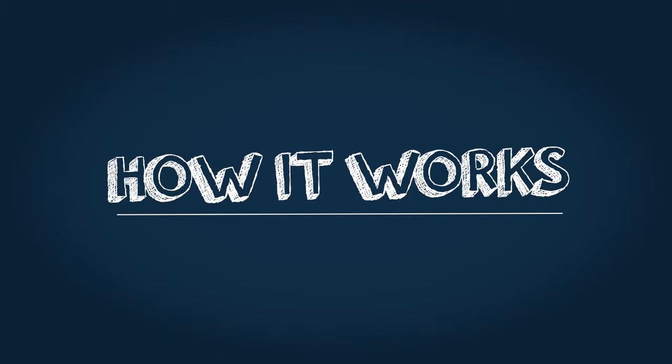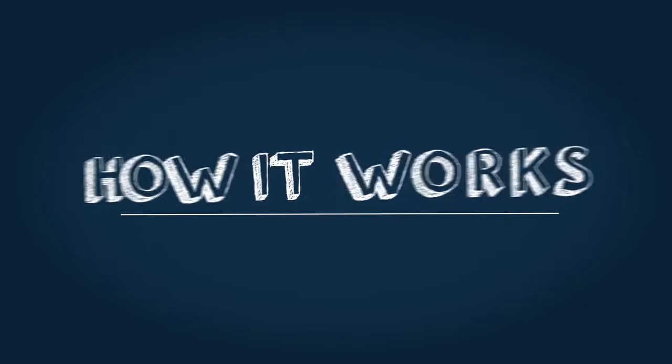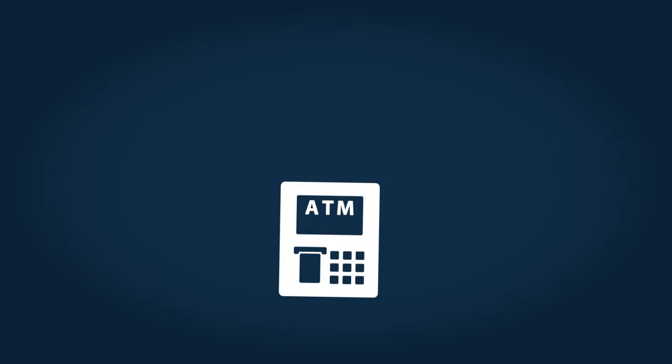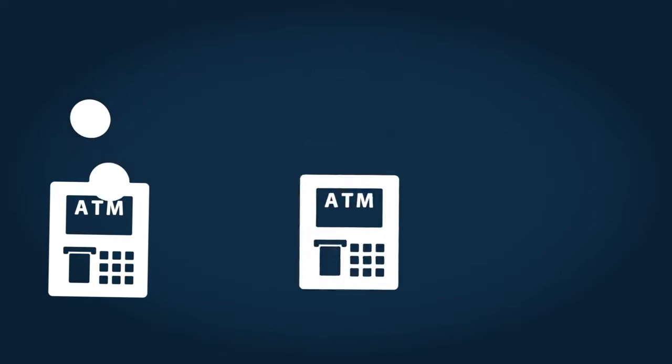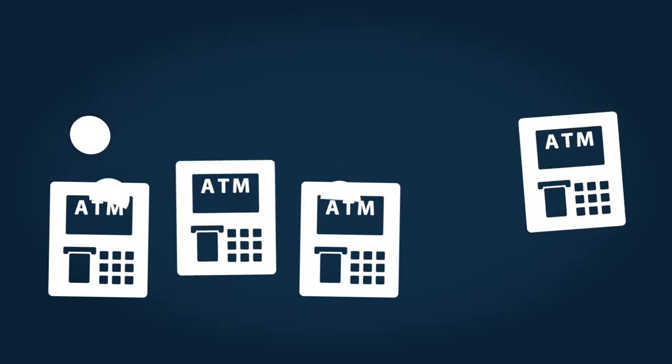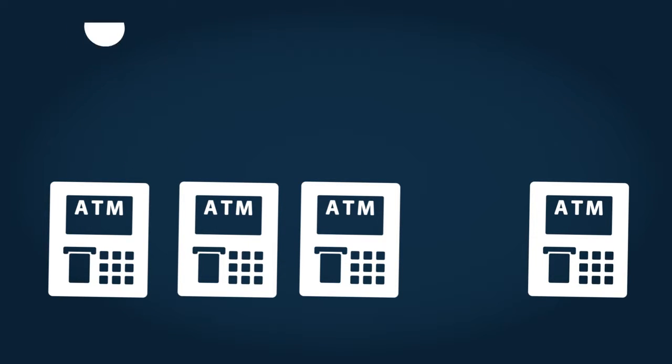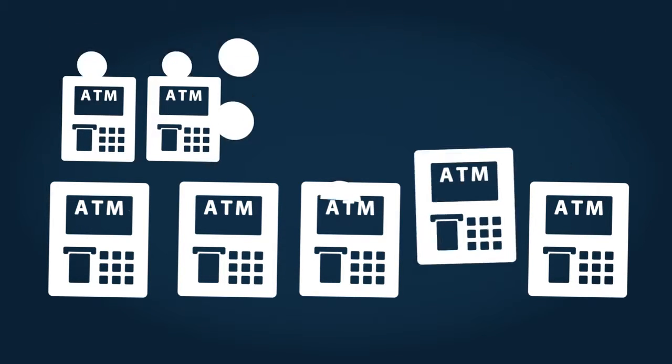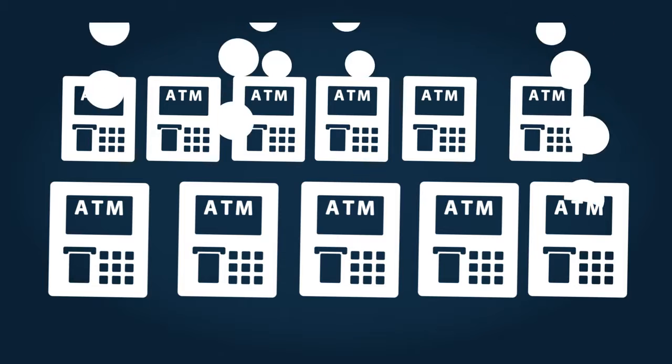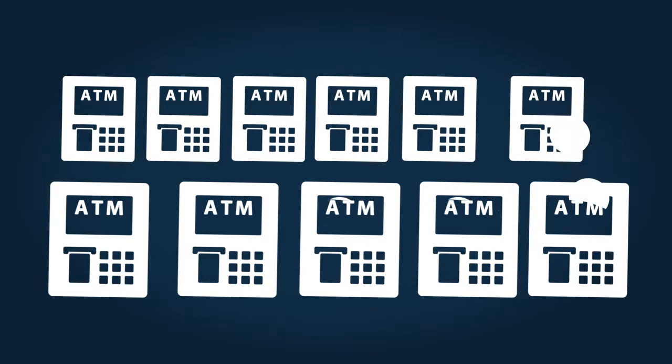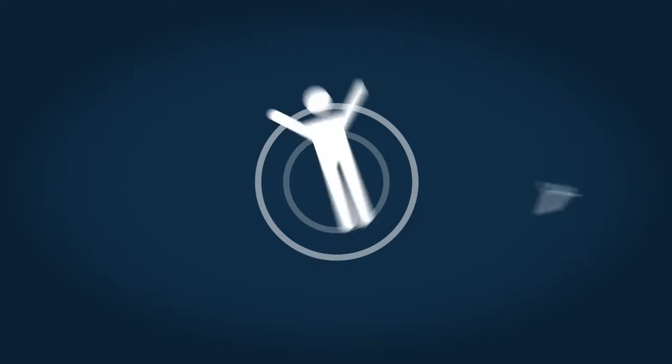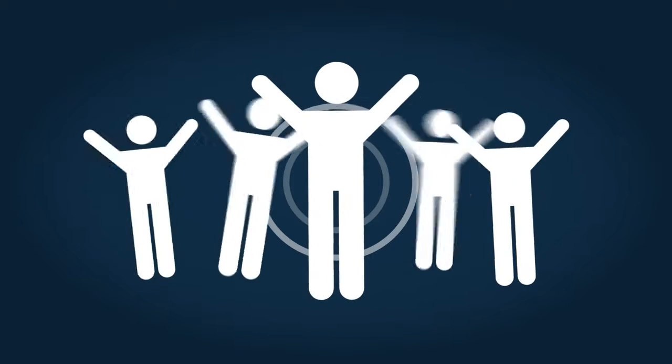Imagine owning a cash dispenser. Every time someone uses it, they pay a small fee that goes to you. Now imagine finding a way you could multiply your cash machines. Slowly at first, then faster and faster, till you own hundreds of them. Every use of every cash machine produces a little income for you. The total effect would change your life.